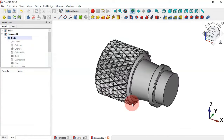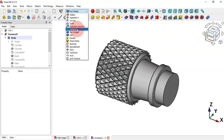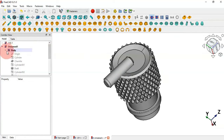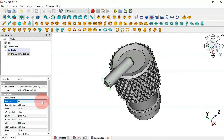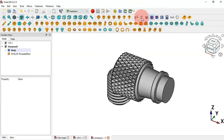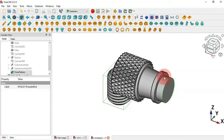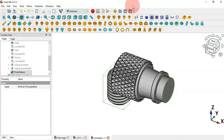Next we'll create the threaded rod. Change the workbench to the Fasteners workbench and add the threaded rod — select it from the menu. Change the diameter to 16. Make the thread visible by clicking here and selecting True. To place the threaded rod, select it and then Control-click on this circular edge of this face, then click the move fastener icon. Click Reverse if needed.